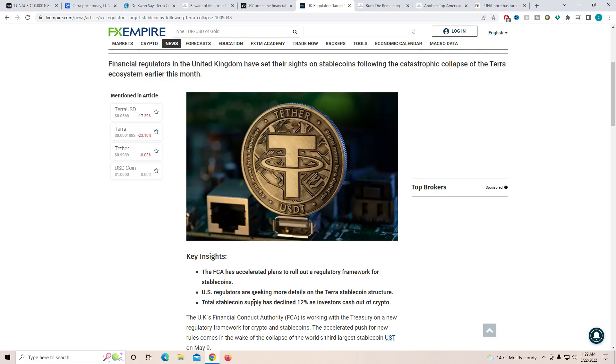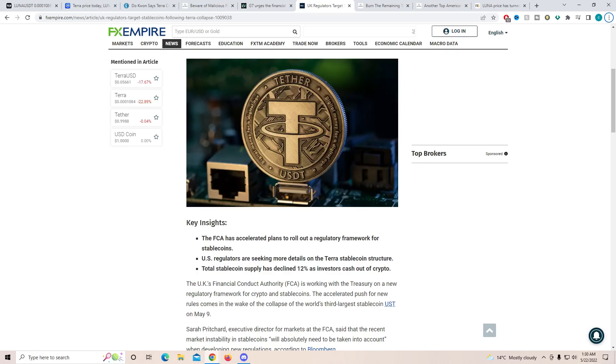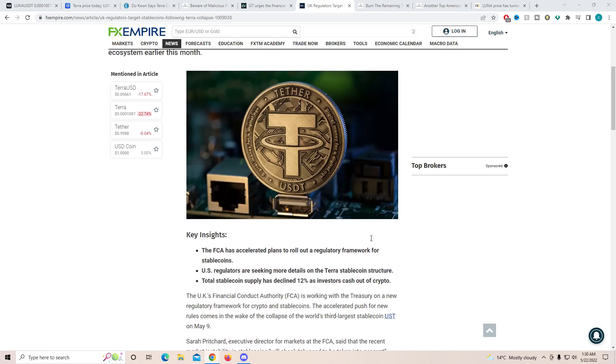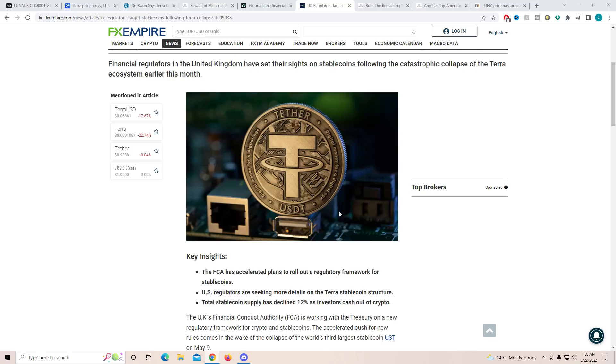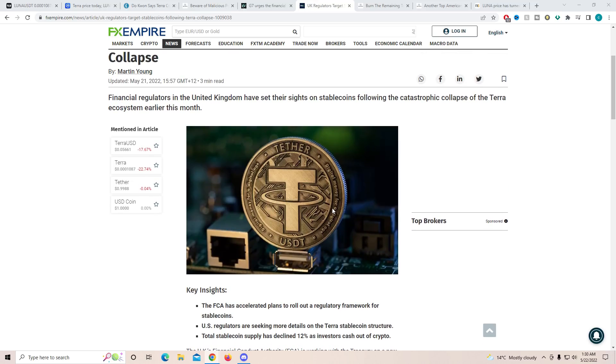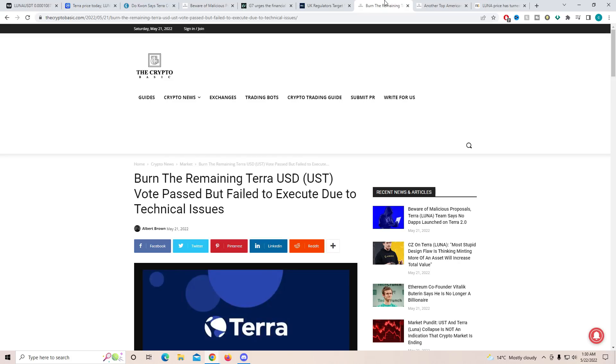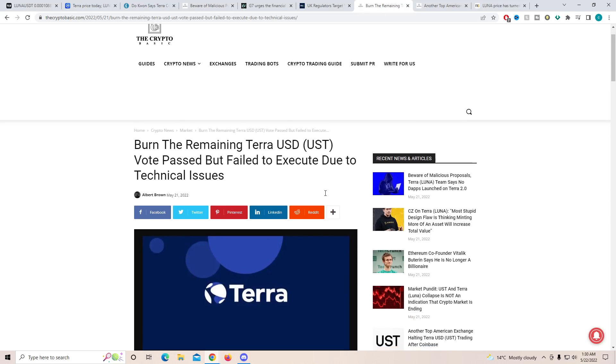US regulators are seeking more details on the Terra stable coin structure. Total stable coin supply has declined 12% as investors cash out of crypto. This is a little scary when it comes to the whole of the crypto market, as if USDT does decide to get a lot of regulations on it, that could also slow down the momentum for Bitcoin, Ethereum and all the major altcoins.